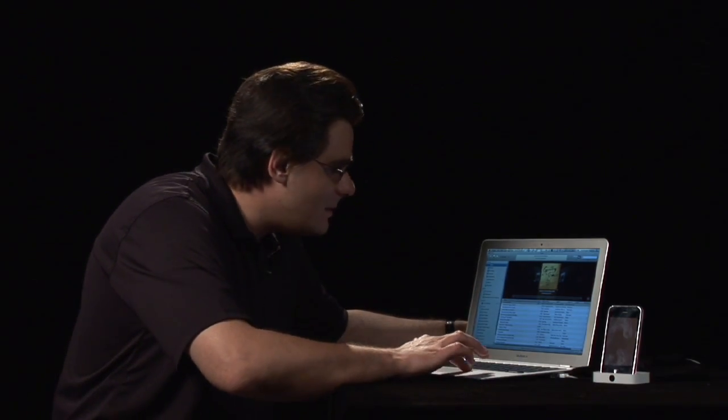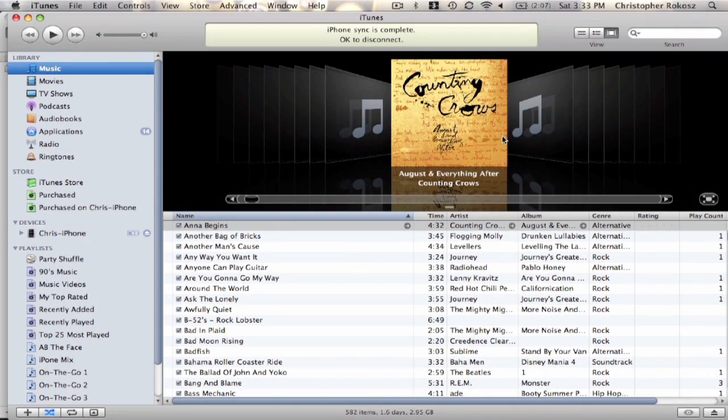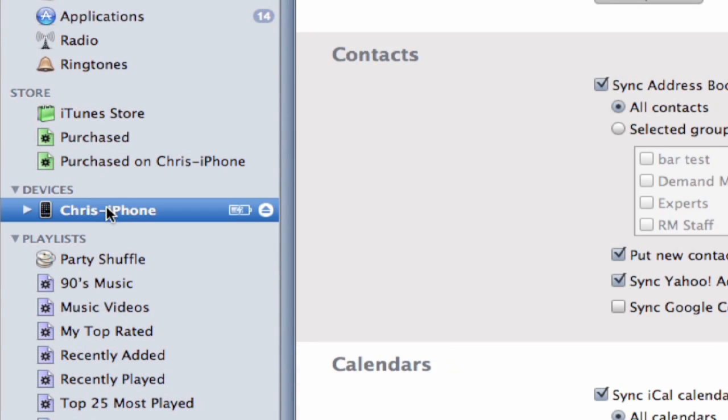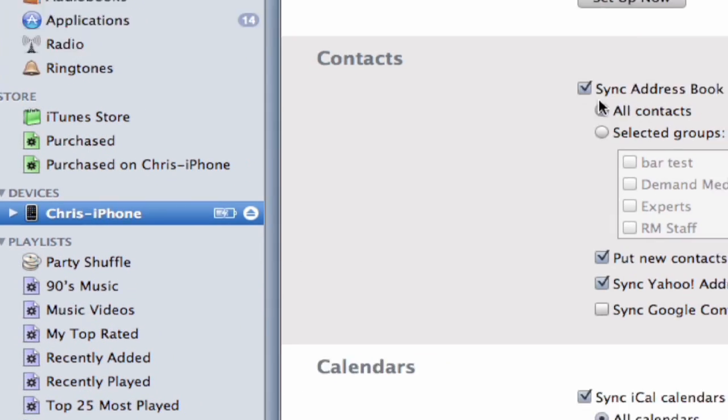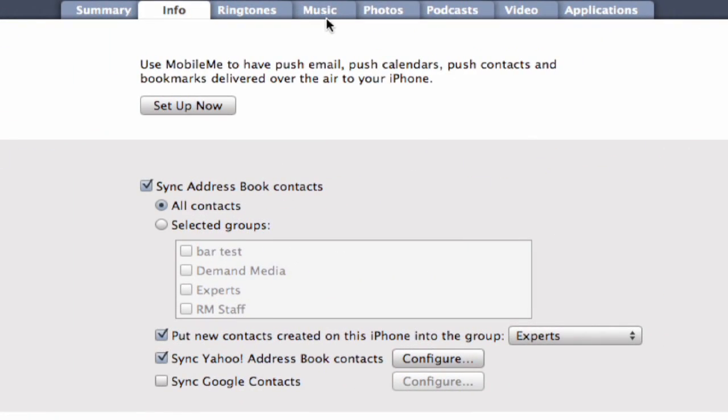Here we can see we've got a little representation of my music library here. What we're going to do is go to the devices and iPhone, and you're going to see that most of the settings for doing that are right here.